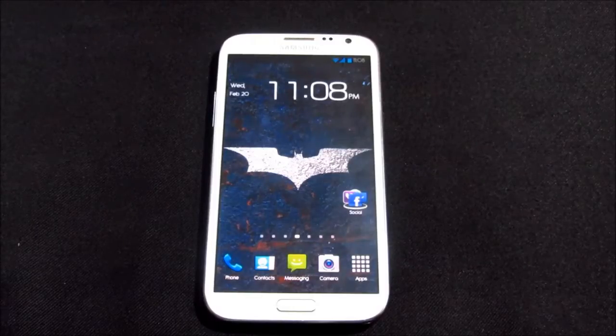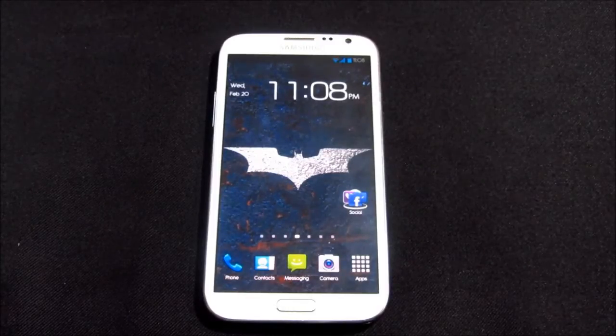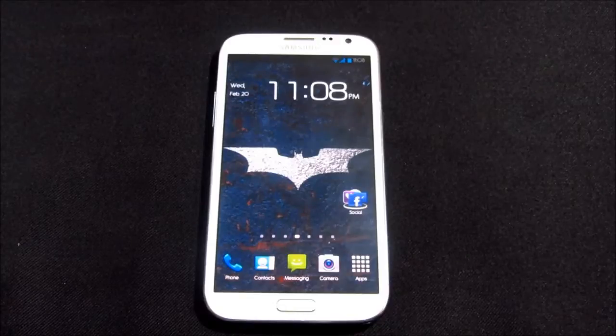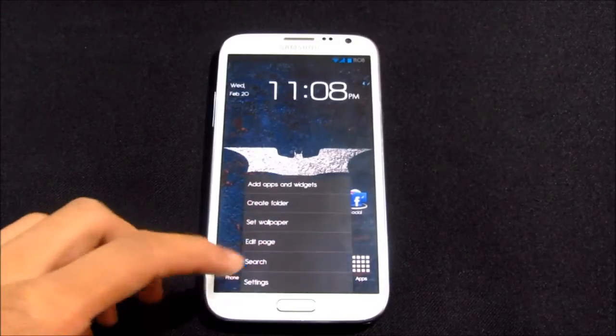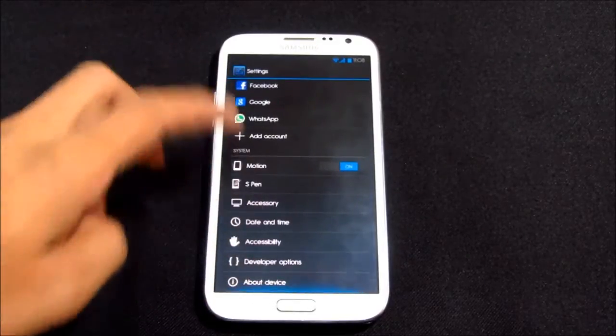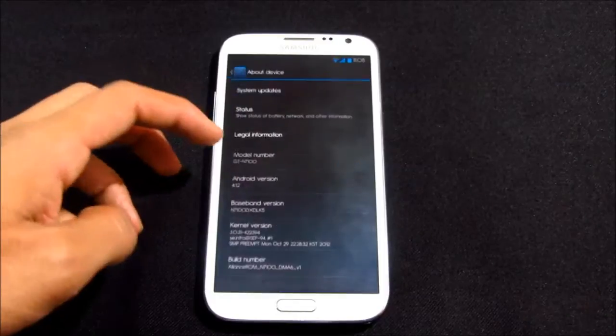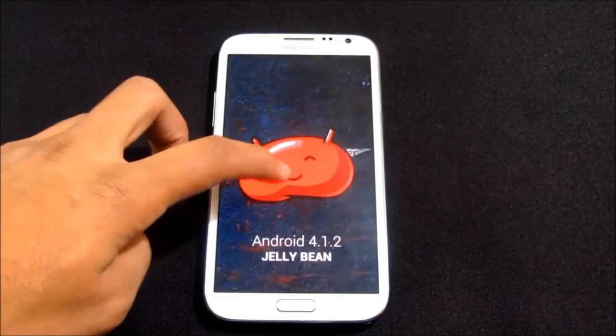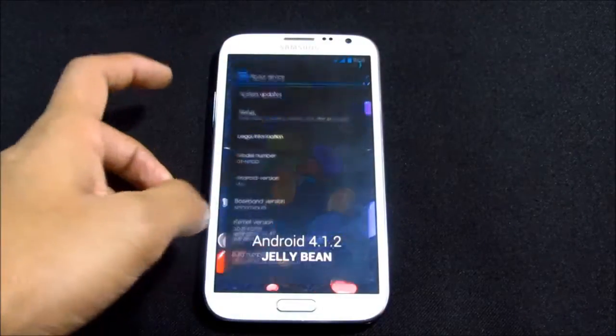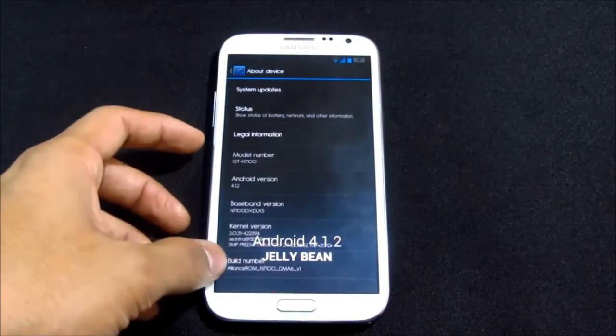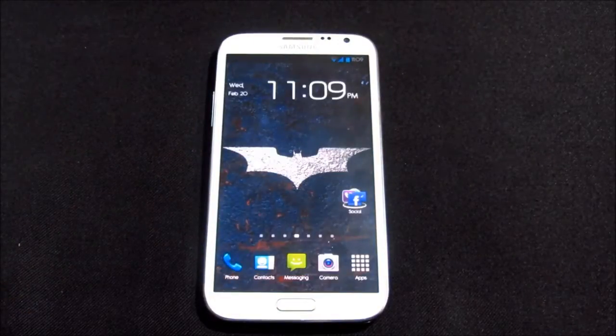Hi guys, this is my review of the Allianz ROM for Galaxy Note 2 GT N7100. This ROM is based on Android 4.1.2, that's Jelly Bean. Hit link 1 from the description for the installation method and link 2 will lead you to the ROM thread.